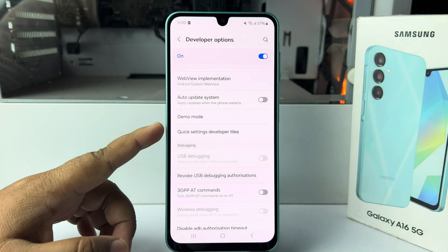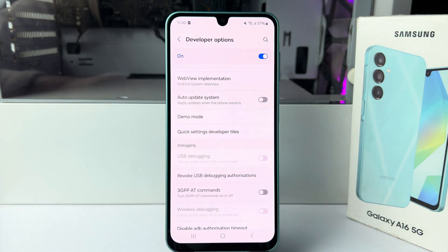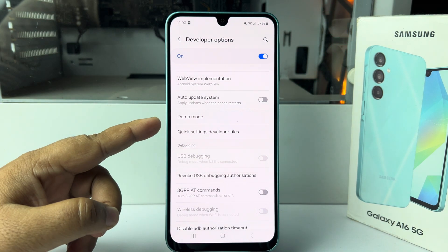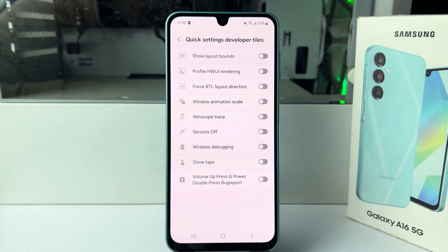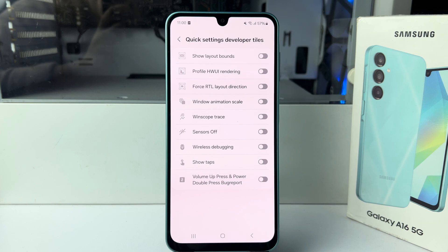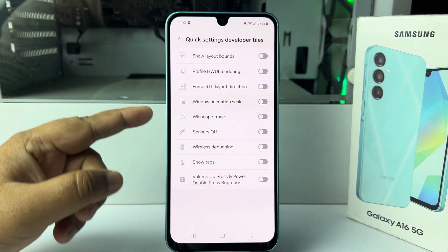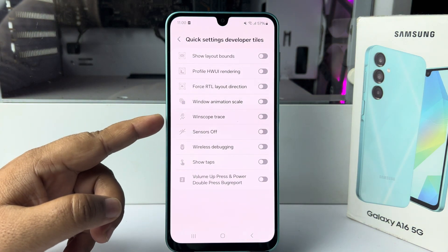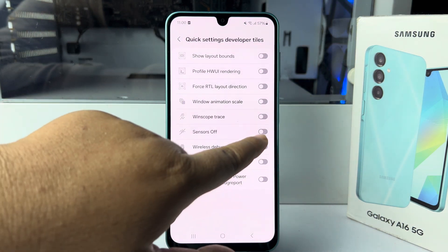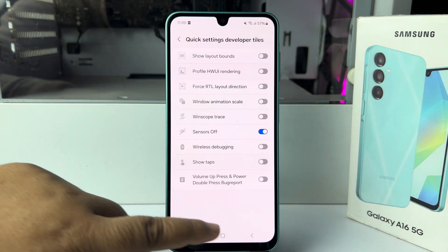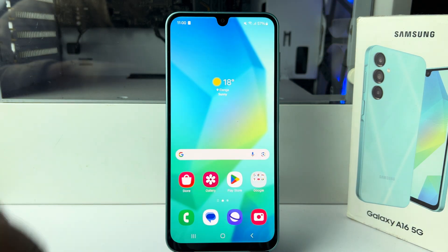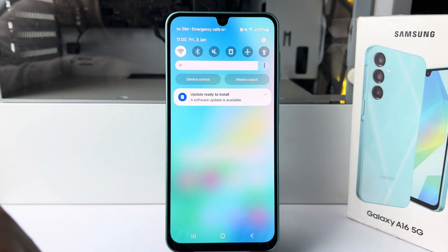You'll find the option Quick Settings Developer Tiles. Open the Settings, and under Quick Settings Developer Tiles you will find the Sensor option. Enable the Sensor option, then open your Control Center.